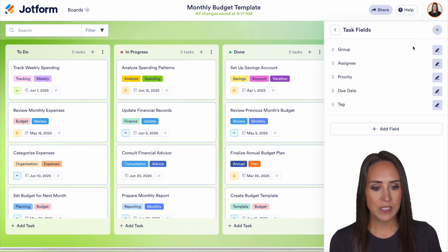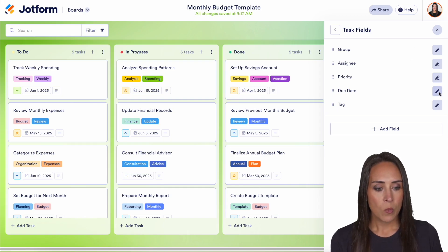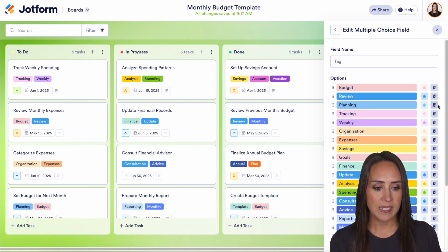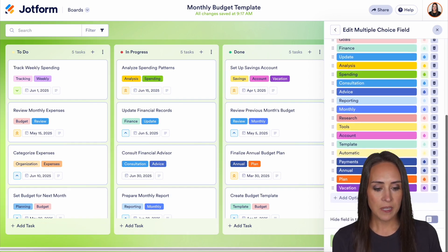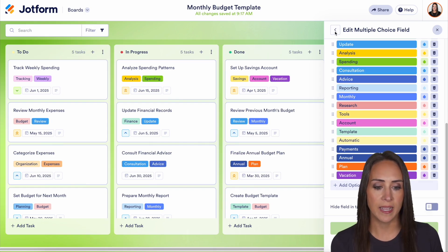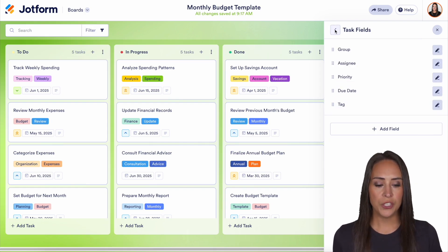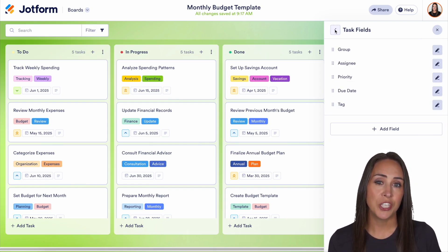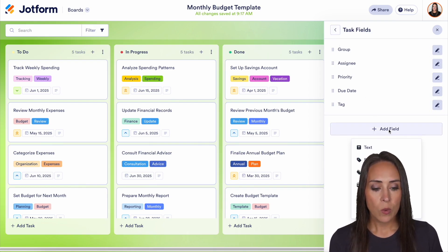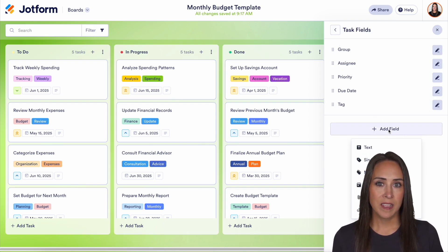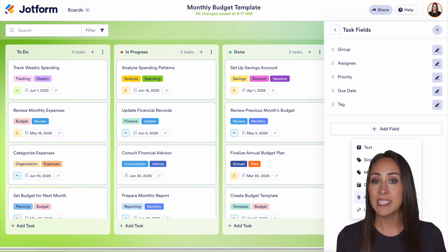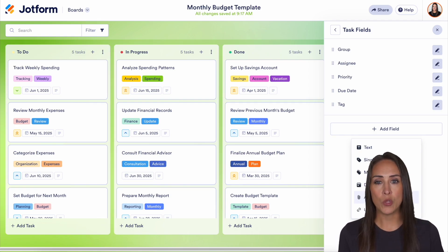I can even edit the color as well and of course we can add a group from here. So heading back to those board settings, looking at those task fields, we can change everything from here as needed. You can see all these tags that we can edit, delete, and add in from the board settings. Now another thing that we can do is add in additional fields — down at the bottom where it says add field, we can add in text, single choice, multiple choice, attachments, images, and even URLs.